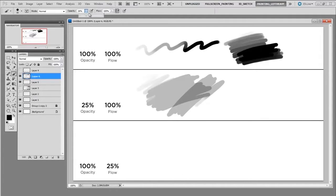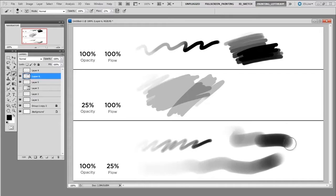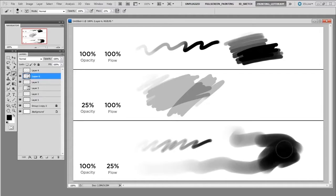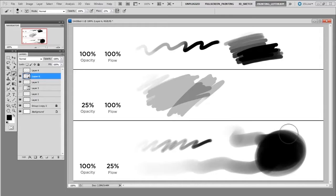And finally if I were to lower the flow I can still make a mark that goes from light to dark but less pigment is coming out of the brush at any one given moment. And I generally use lower flow when it comes to things like smooth blending.